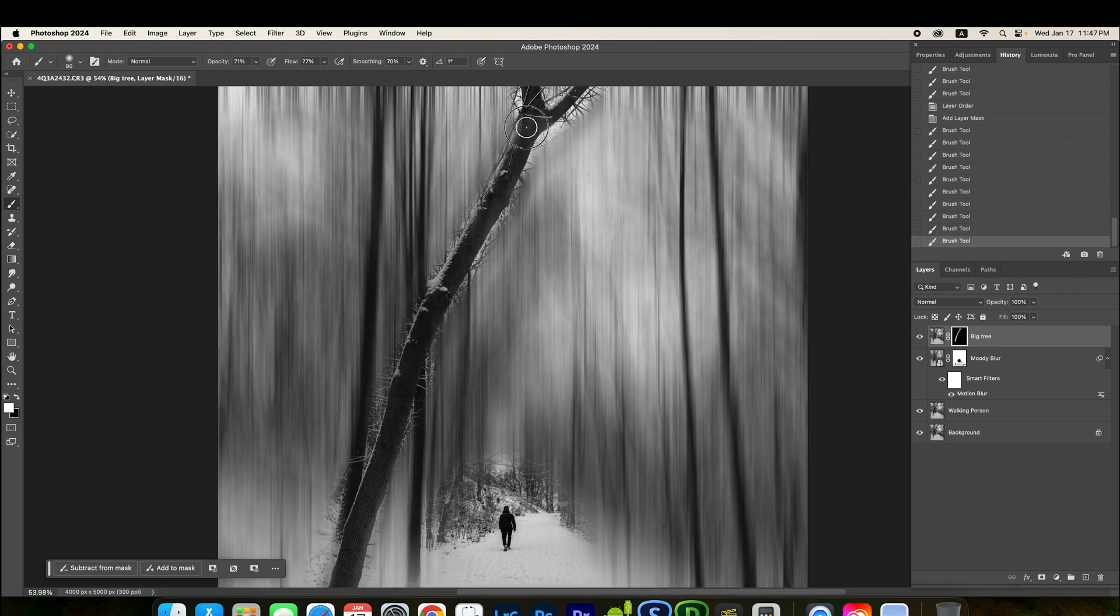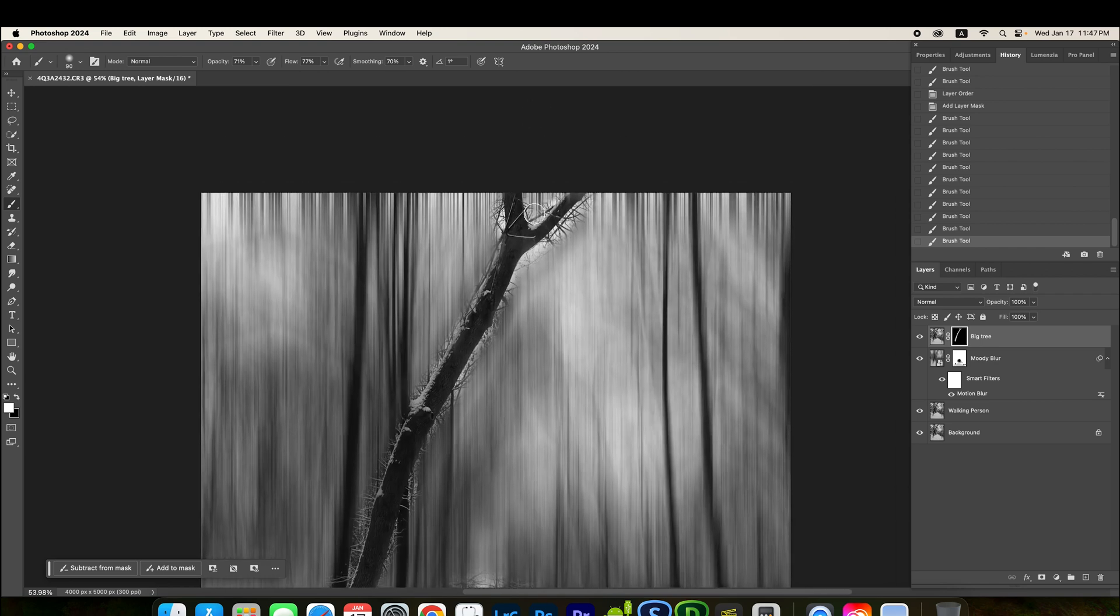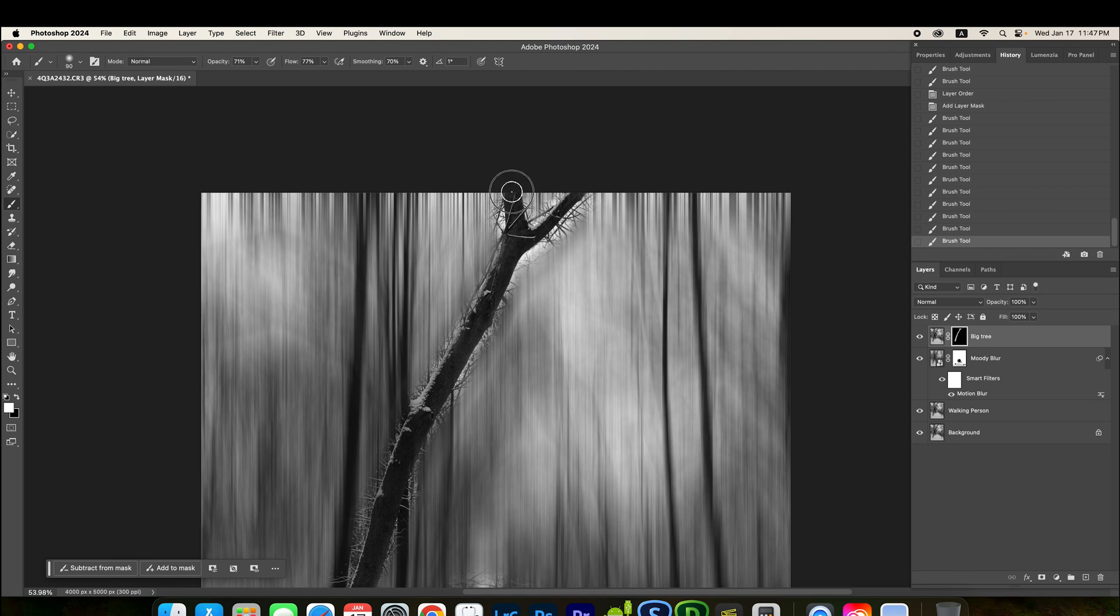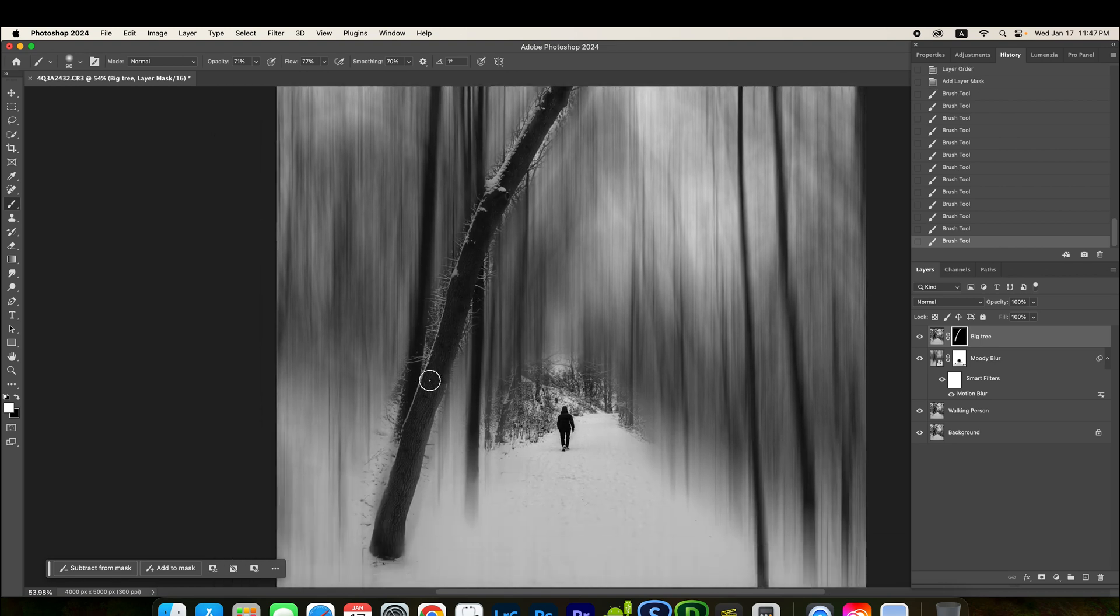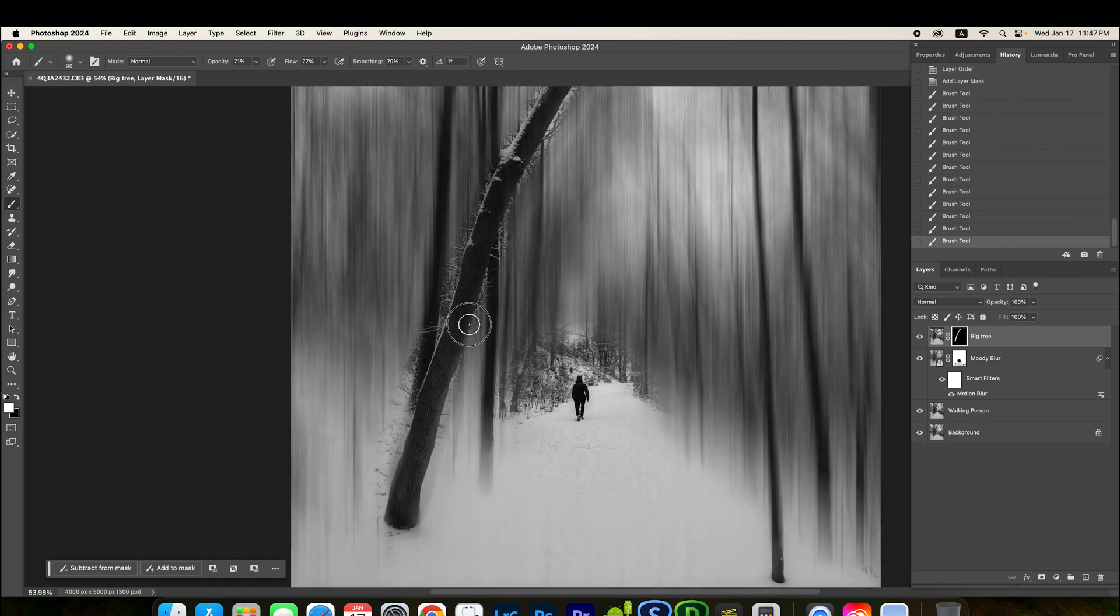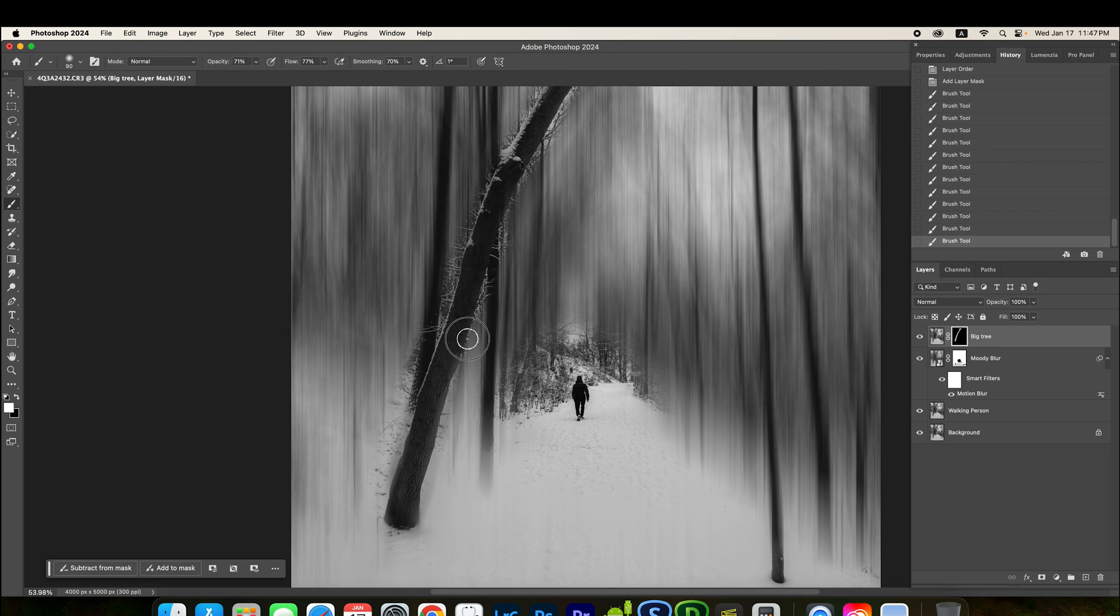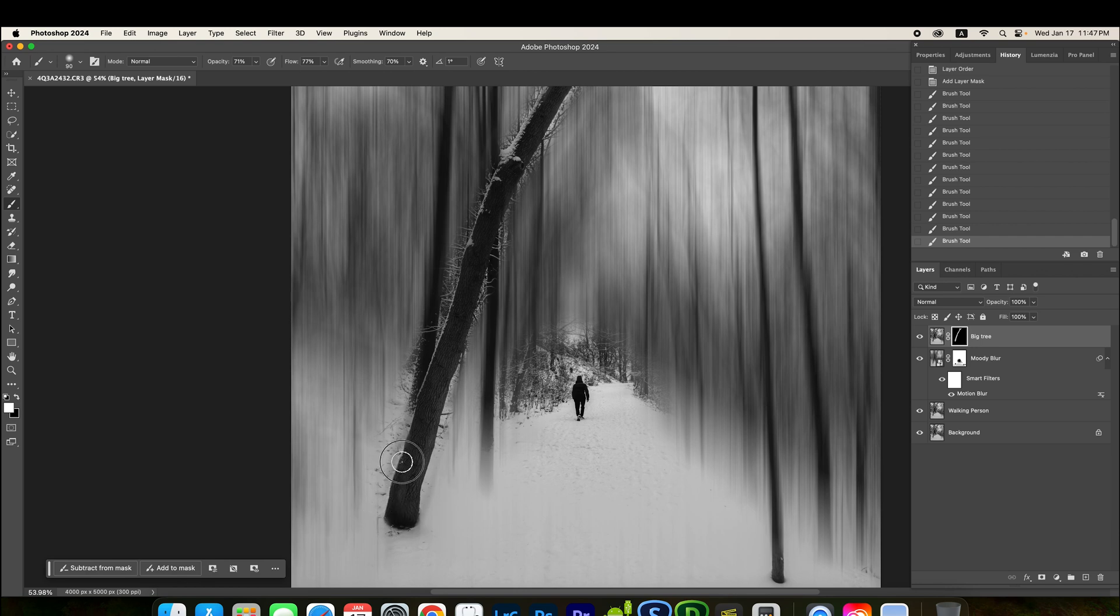Yep, like that. So, this part, you need to have more clarity. All right. Even the bottom of the tree one, make it very clear. All right.